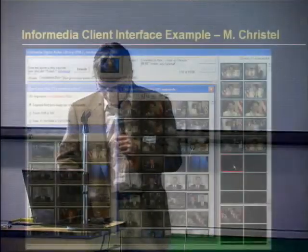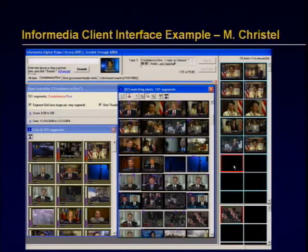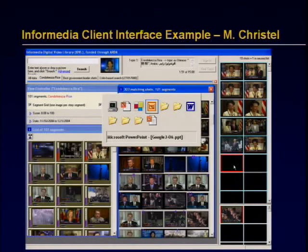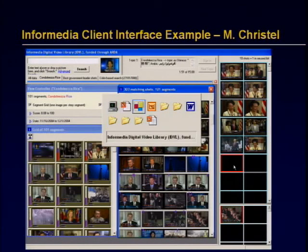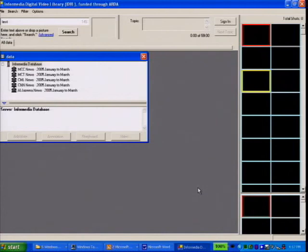This is demo time, so maybe it won't work, but I'll give you a quick example. The data I have is from the first quarter of 2005, so it's about a year old. It's what I have on the laptop — CNN, Taiwanese television, Chinese television, and Al Jazeera.